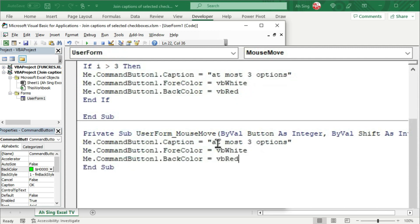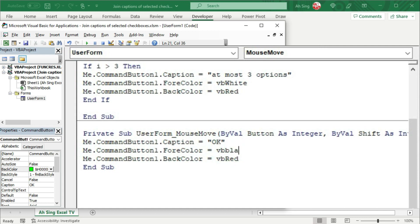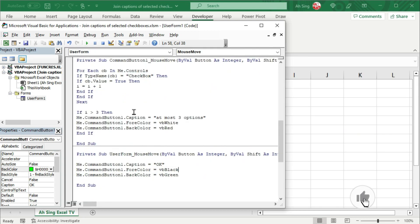Let's reset the button, which means that change back to the original caption and colors. Originally, we have OK. Fore color is VB black and the back color is VB green. And the coding part is now done.